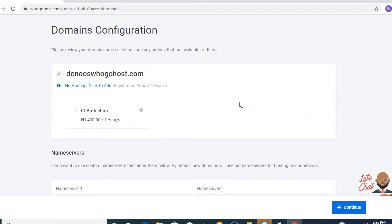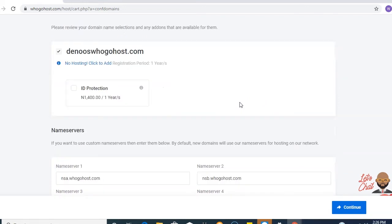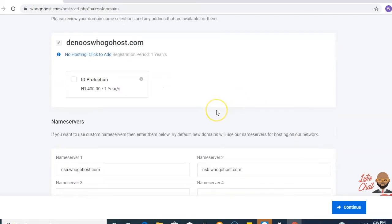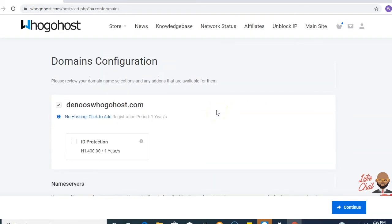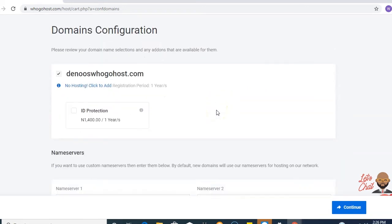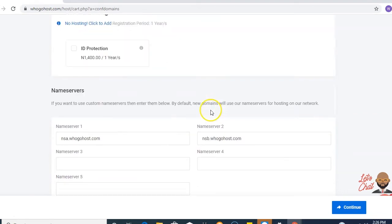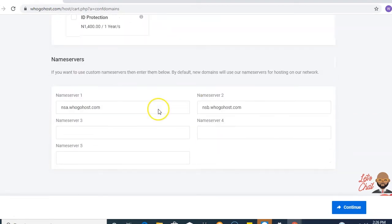At this point, you need to confirm your order. If you would like to purchase the ID protection, you could click on it. Next up,